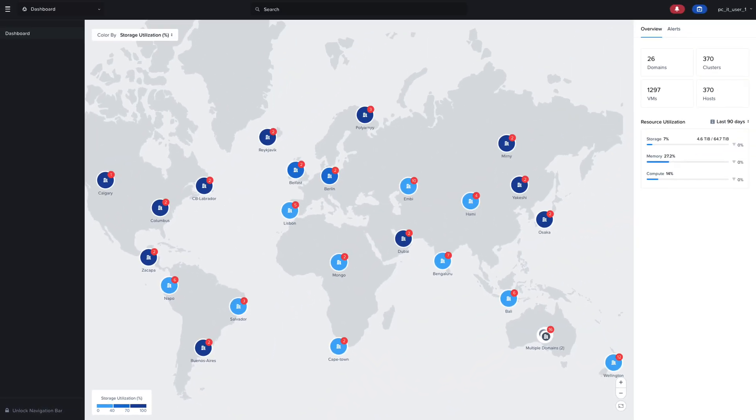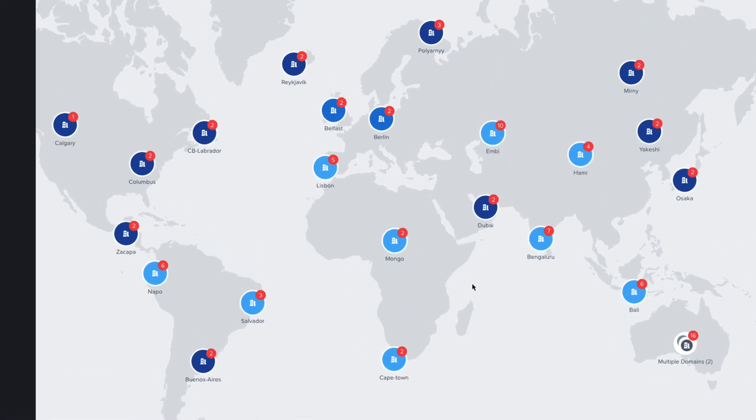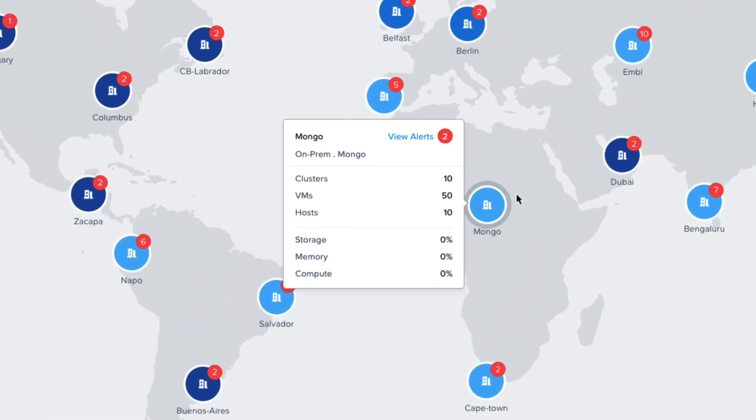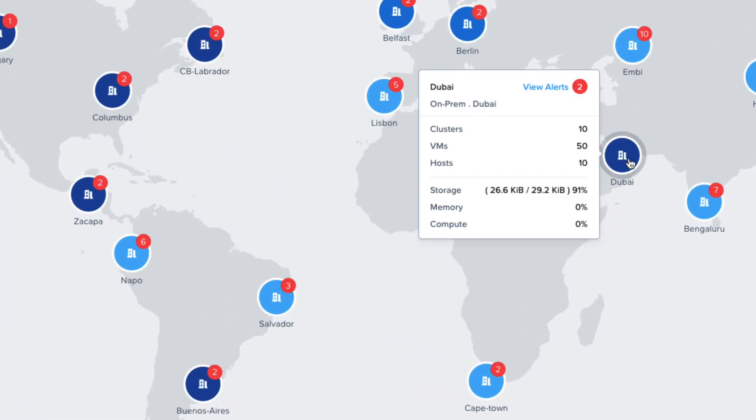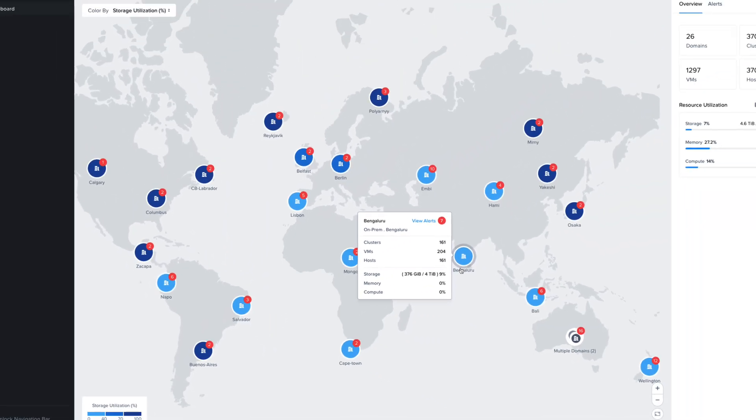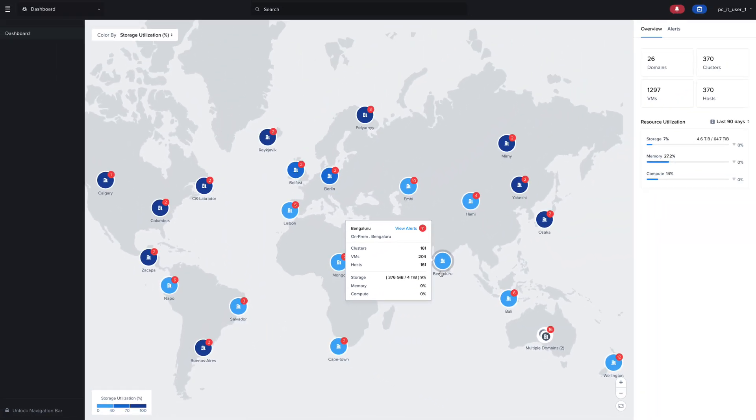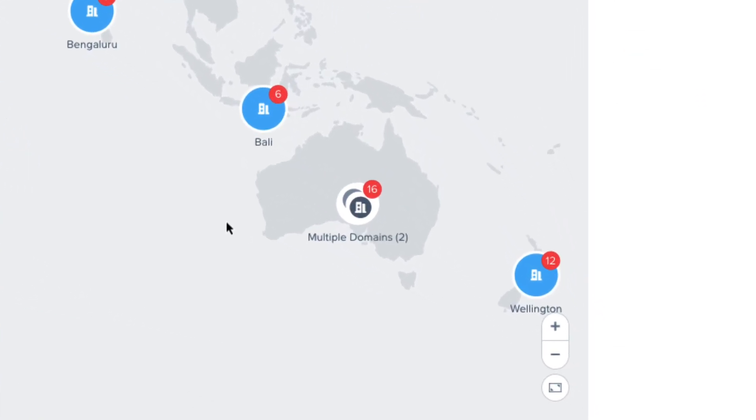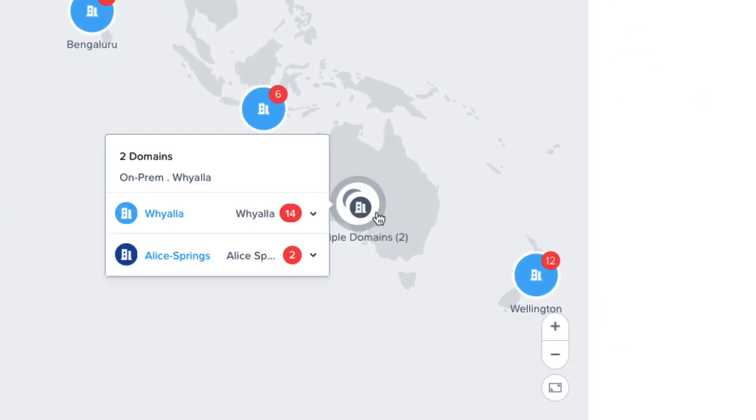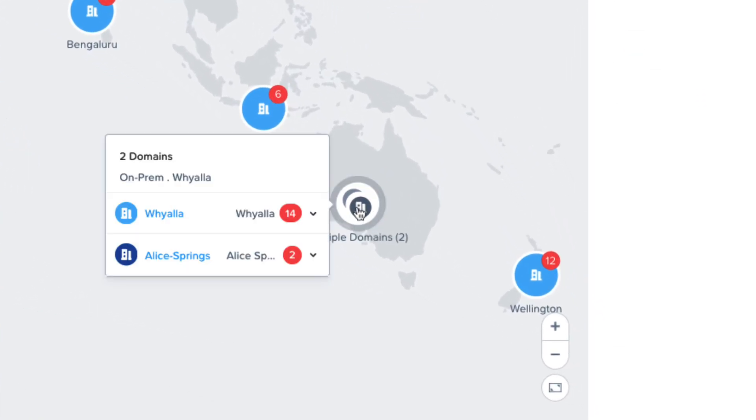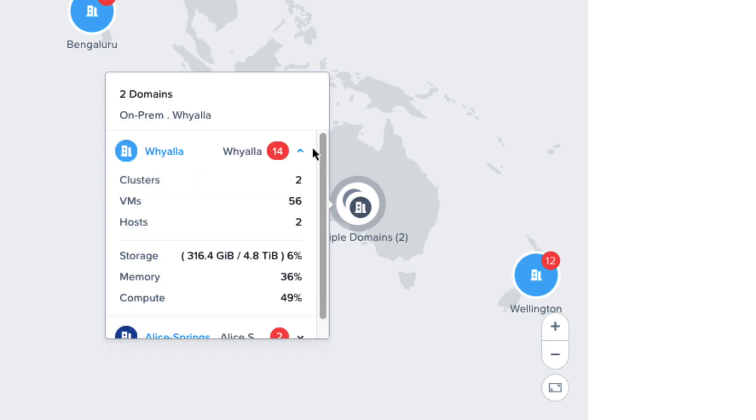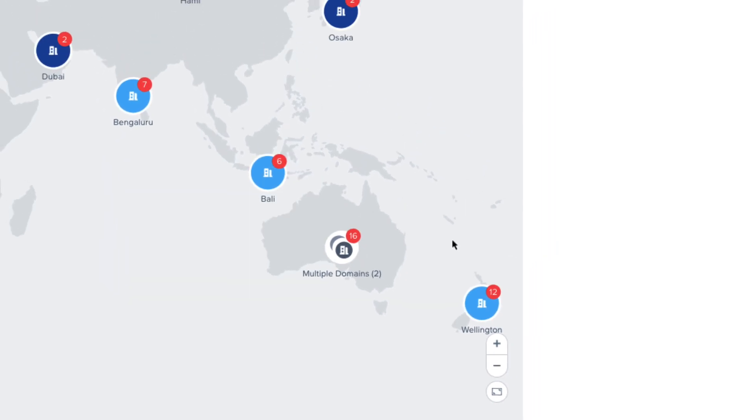We can hover over each domain and get individual statistics for each. If you have multiple domains in a region, you can easily see what those domains are by hovering over the multiple domains, and then you can filter into each domain, and you can also zoom in to see the domains separately.